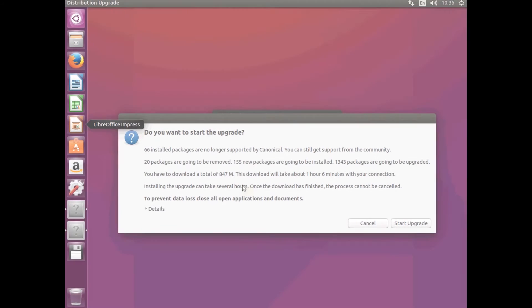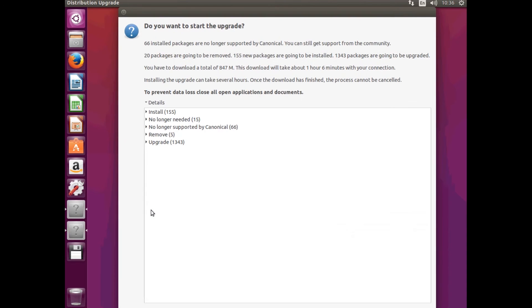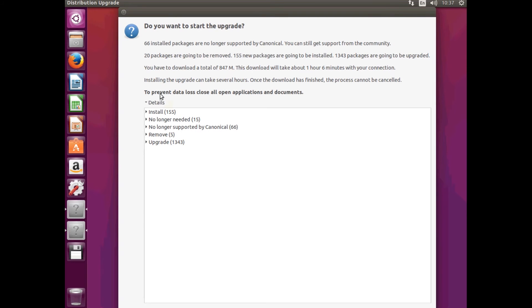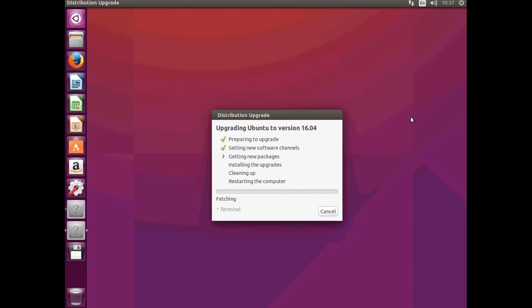And once the download is finished it will say, do you want to start the upgrade? So, you just need to hit, you can read the details if you want. Which, not many people really do, do they? And to get this, if it doesn't fit on your screen you can actually hit the Details button because those other things don't work. Hit Start Upgrade.